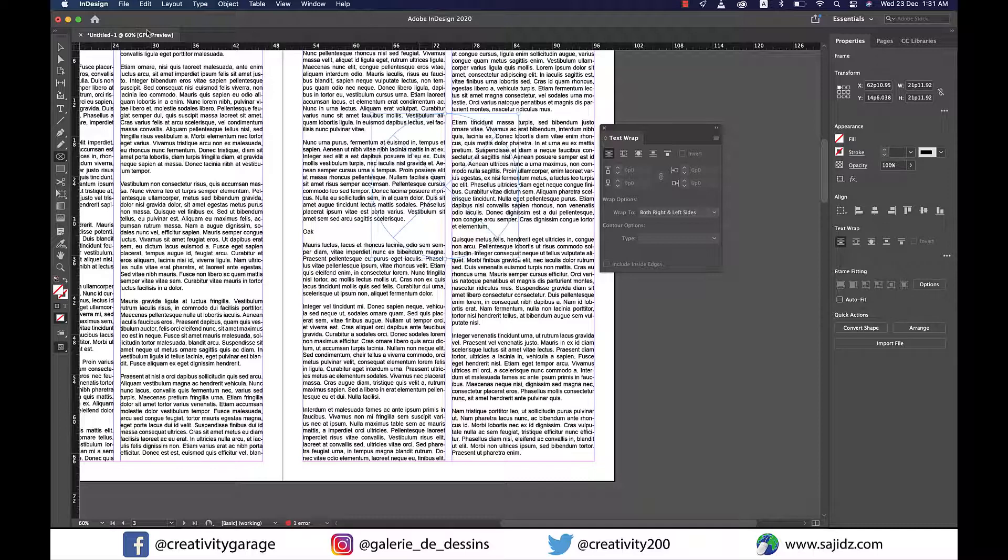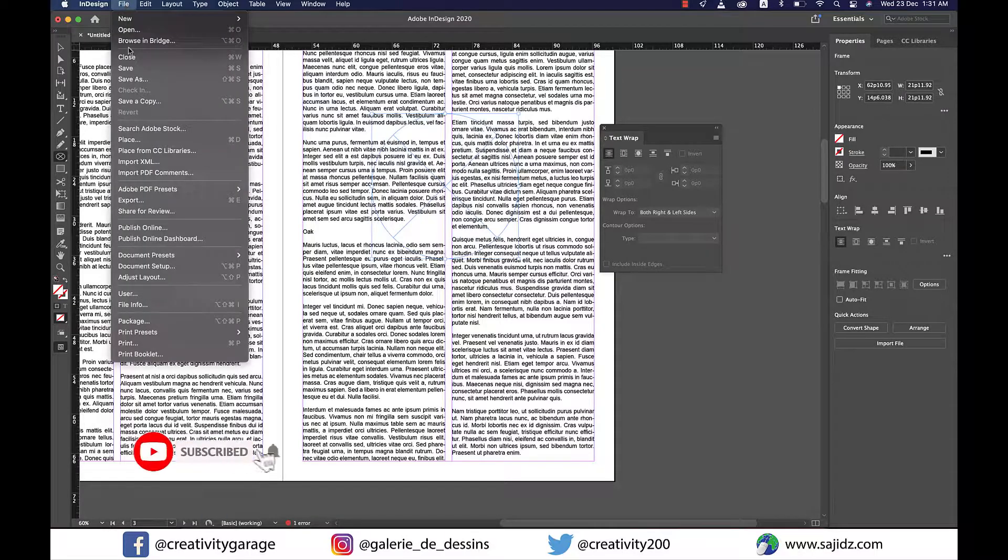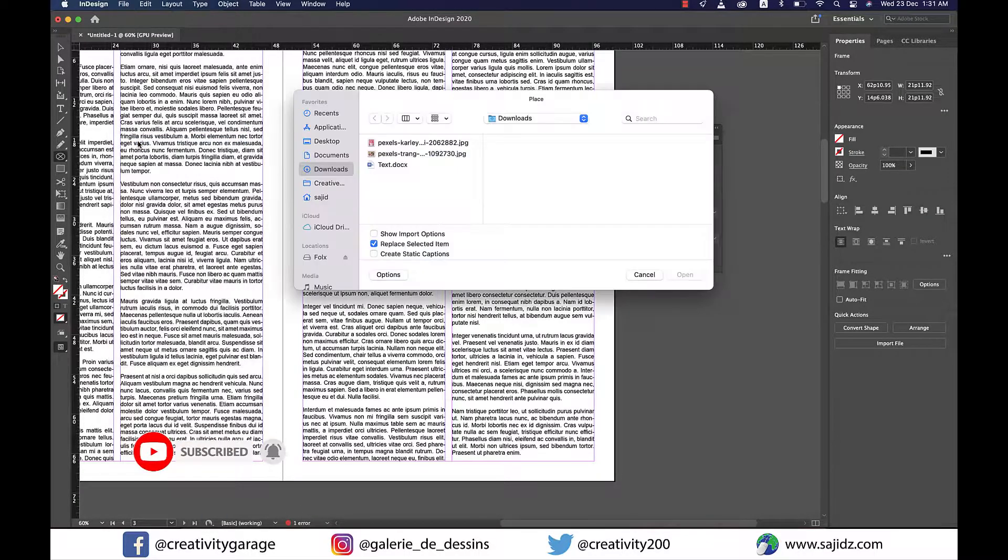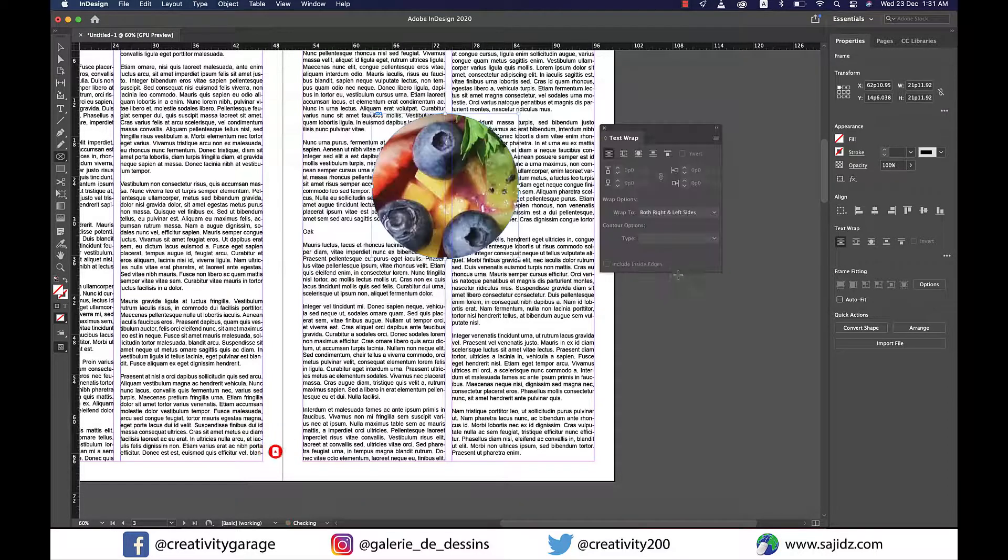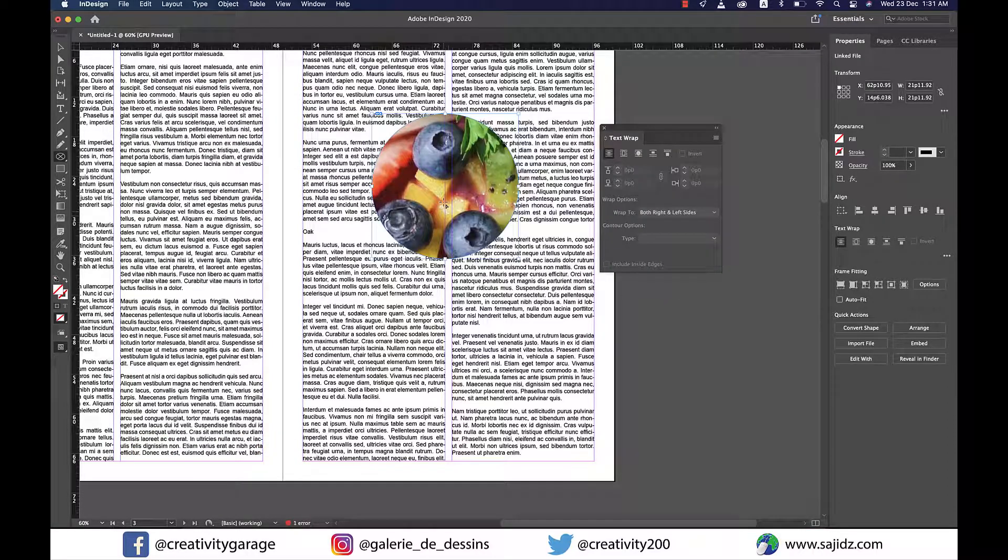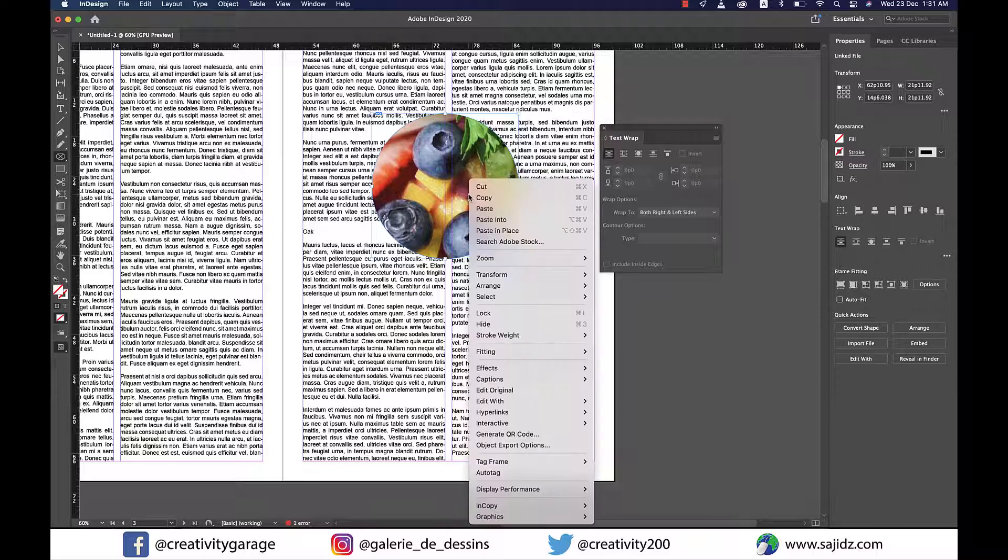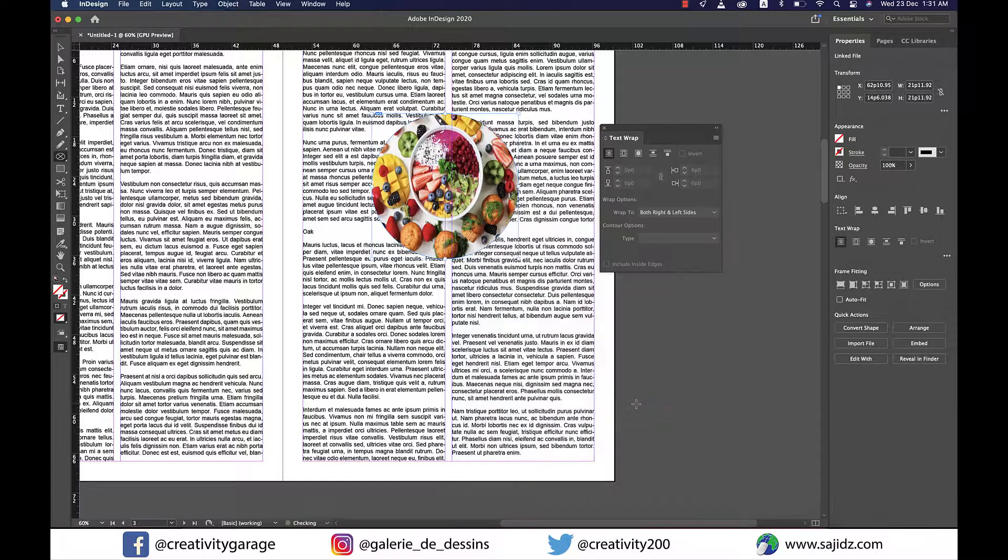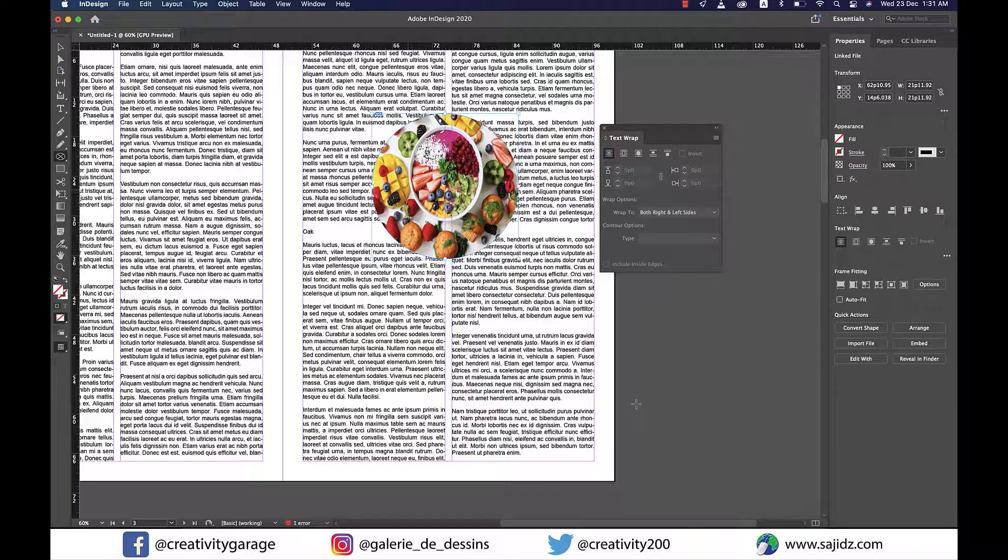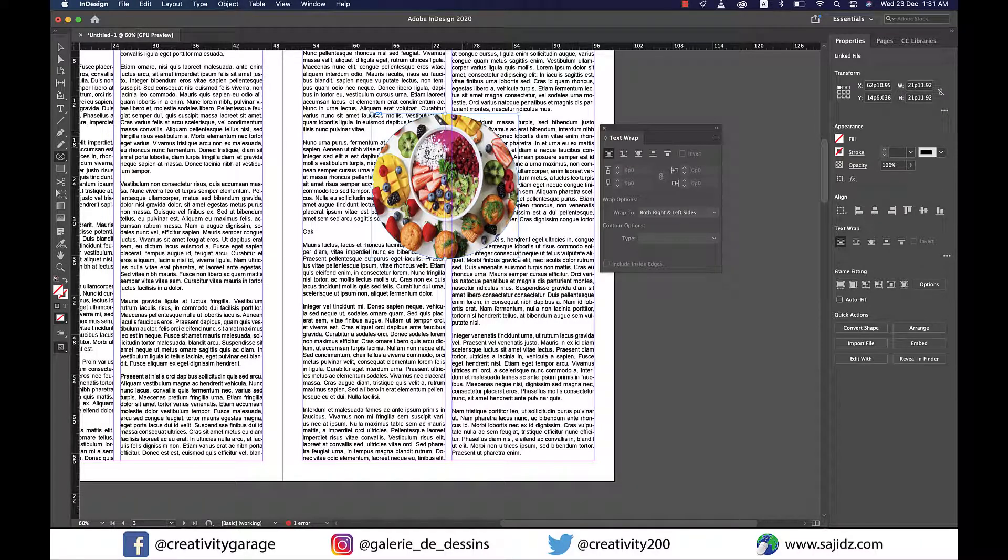Then we're going to go to File > Place, locate the image, and bring it to the document. Much like earlier, this image is also larger than the frame, so we need to go to Fitting > Fit Content to Frame, and you'll be able to see the entire image.